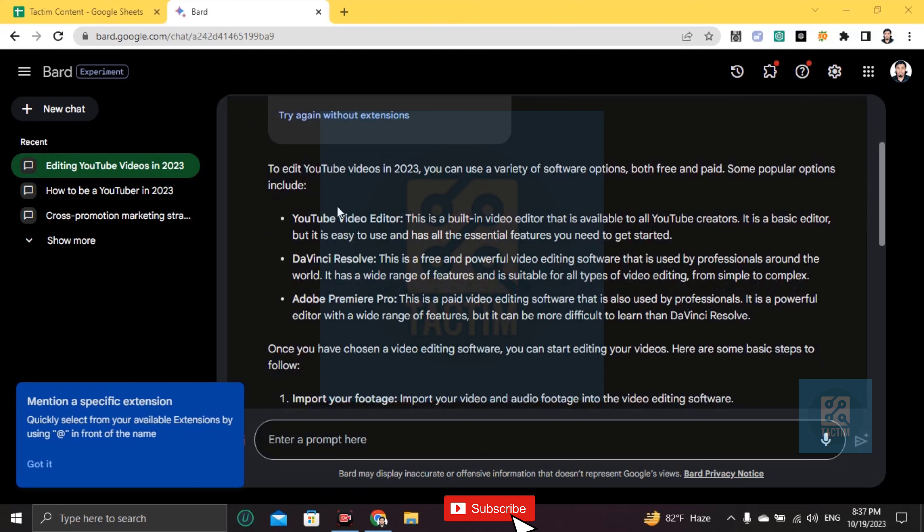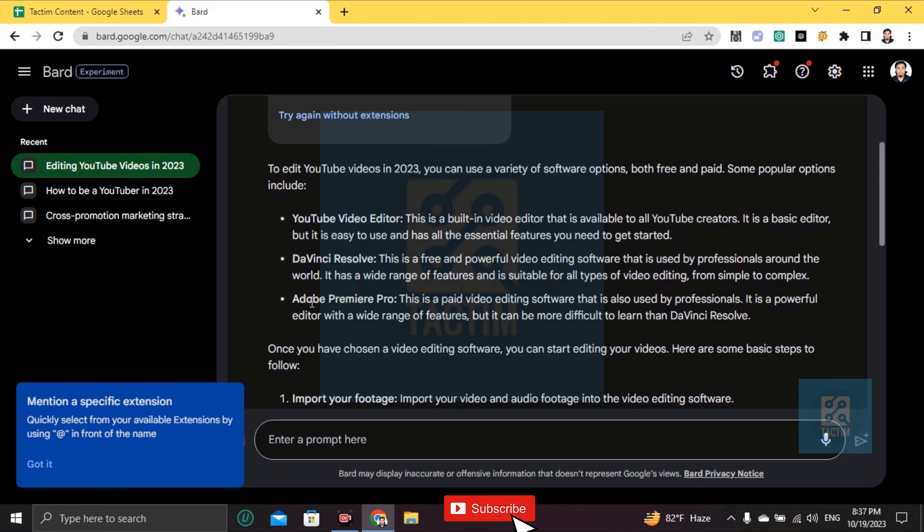To edit YouTube videos in 2023, you can use a variety of software options, both free and paid. Some popular options include YouTube Video Editor, DaVinci Resolve, and Adobe Premiere Pro.